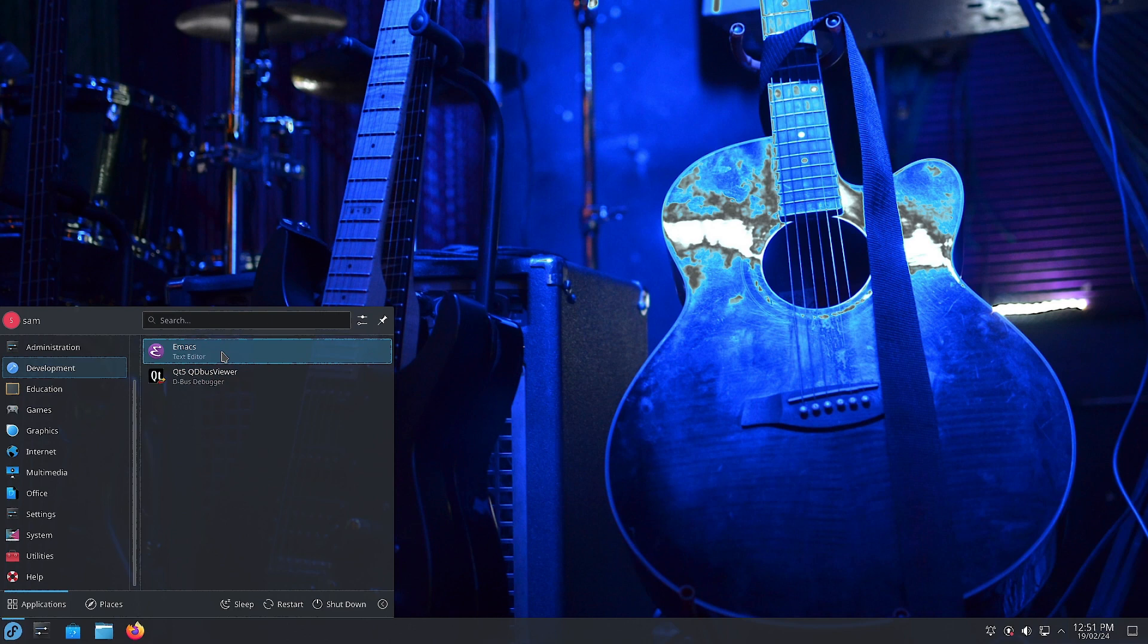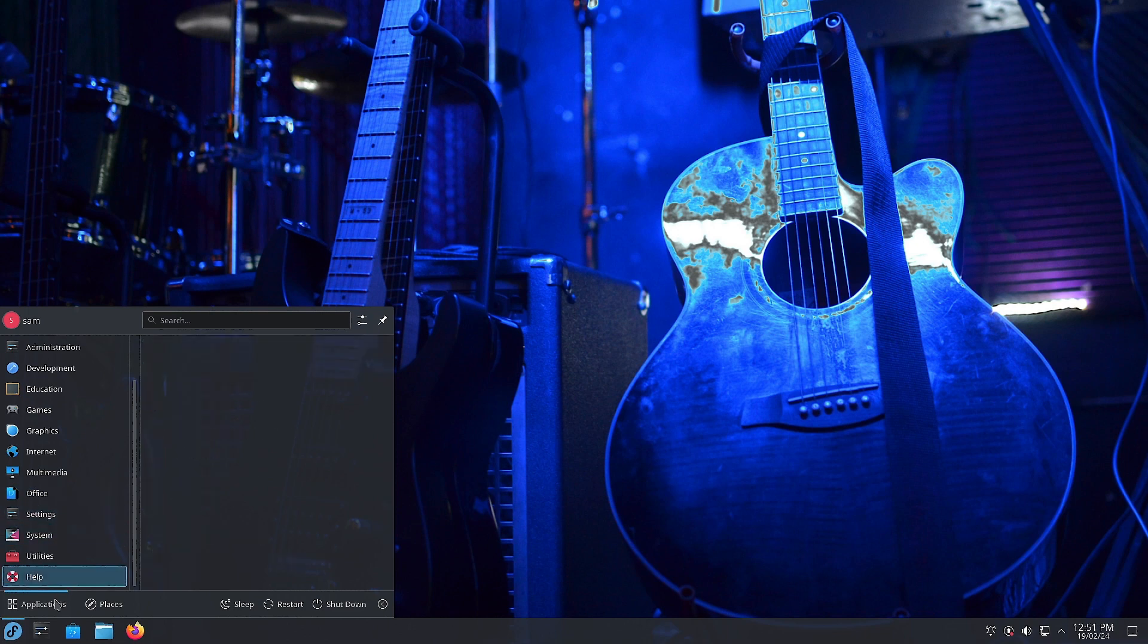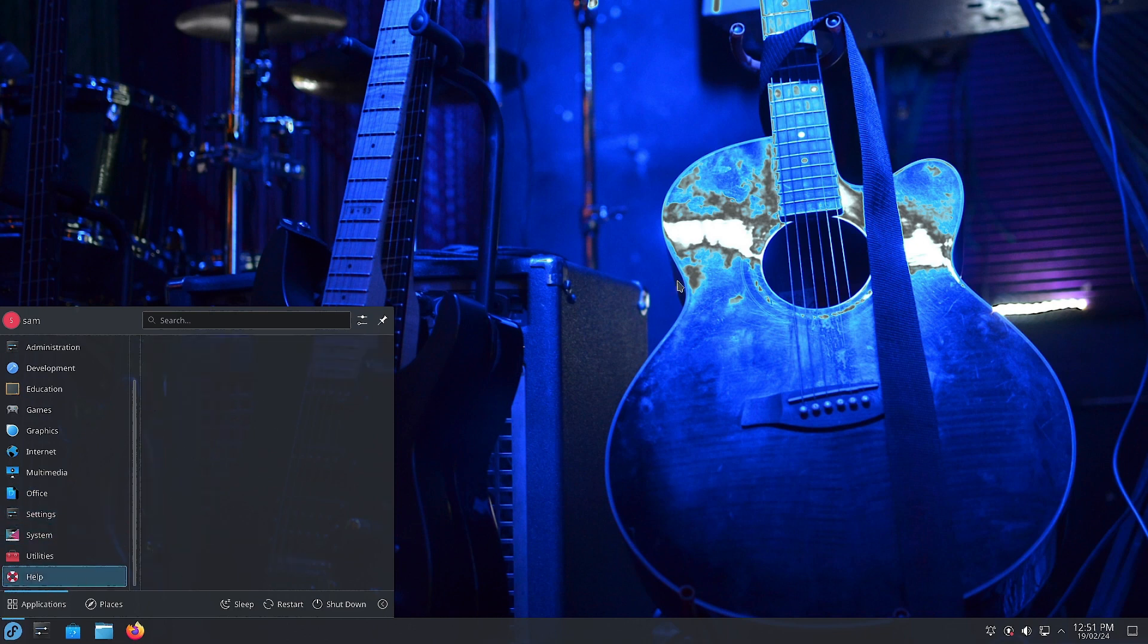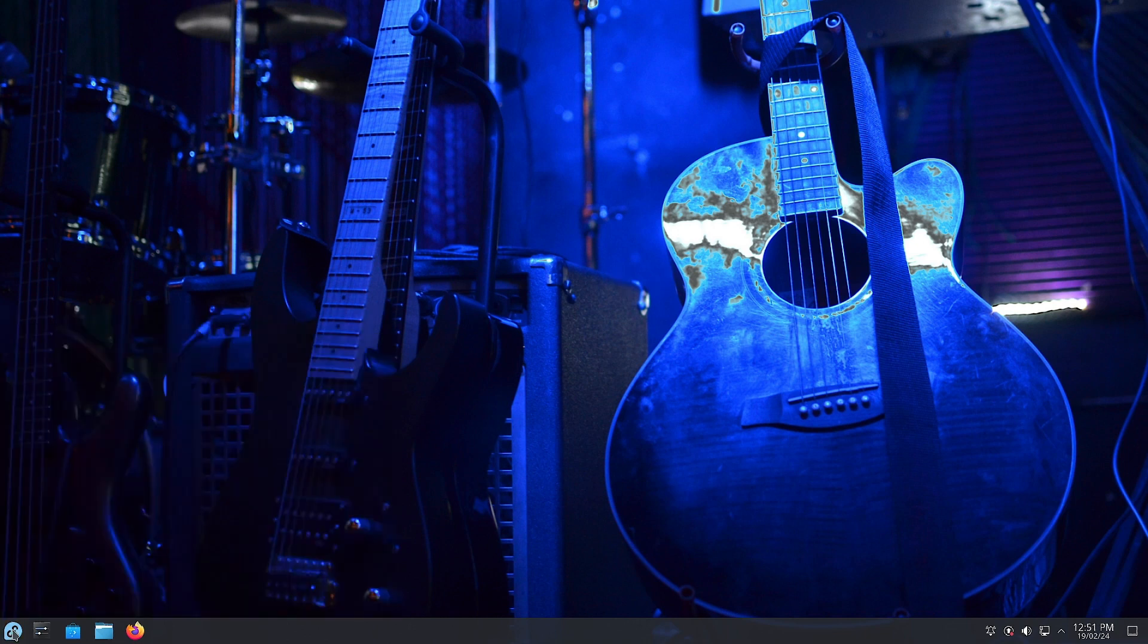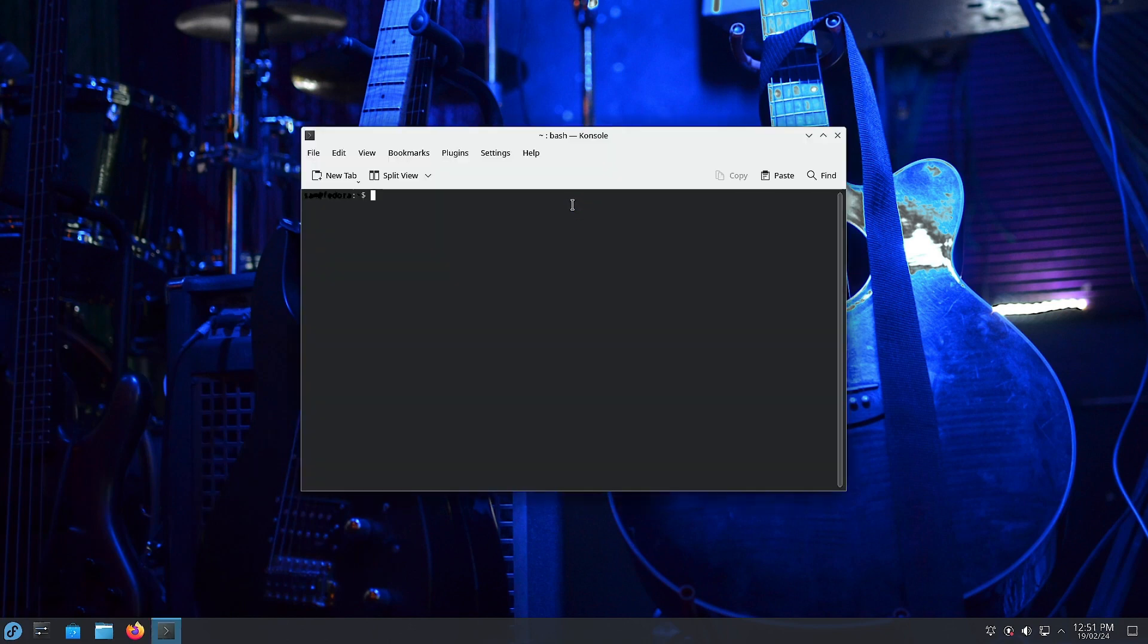In the Administration section, Firewall is there, which is an important security measure for your desktop. Other than this, there are no special applications anywhere. Now we are going to open the console where I will show you what different system tweaks have been applied by the Fedora developers to this flavor of Fedora, Fedora Jam.